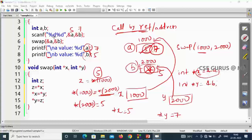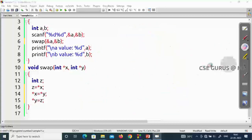When you change a value through a pointer, it directly changes the value inside the variable it refers to. I changed *X but indirectly A is updated; I changed *Y but indirectly B is updated. Vice versa is not possible — if you change A, pointer X won't be updated. But through the pointer: change *X and A is updated, change *Y and B is updated. This is the concept of call by reference.